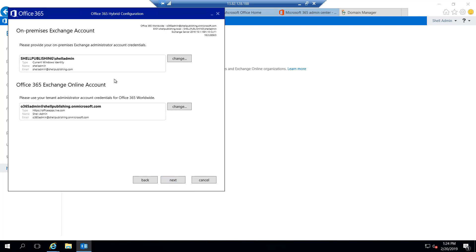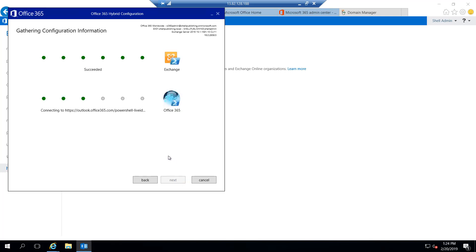At this point, the configuration wizard is telling me it has my Exchange admin credentials for the on-prem environment as well as the Exchange Online admin credentials. If I want to change these, I can do so with the change buttons, but for this demonstration we're good. So we can go ahead and click next. What it's going to do here is gather information from both the on-prem environment and the Office 365 environment. Once both environments succeed, I can click next.